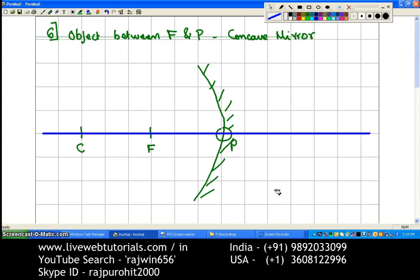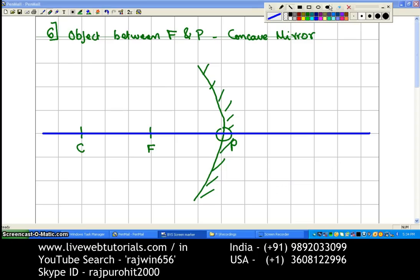The reason for drawing the mirror near the center is that the image we are going to get is going to be behind the mirror. Now we are supposed to place the object between the focus and the pole of the mirror. The same care has to be taken that the object is not placed very close to F — if you keep the object very close to F, the image will go out of the page. So the object is kept somewhere in the middle like this.